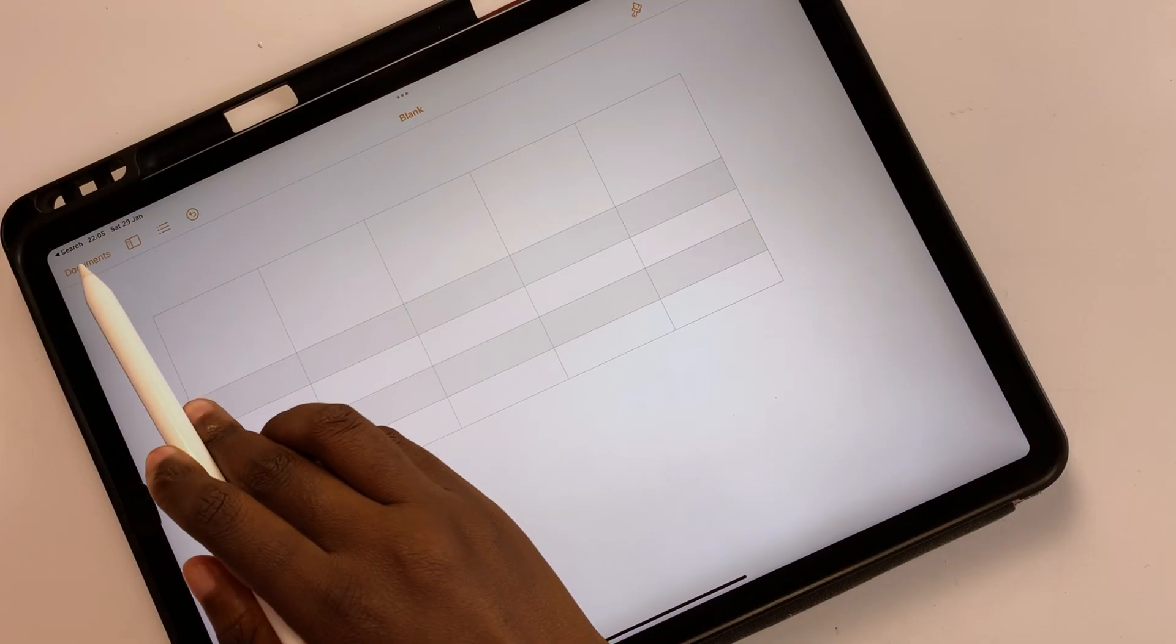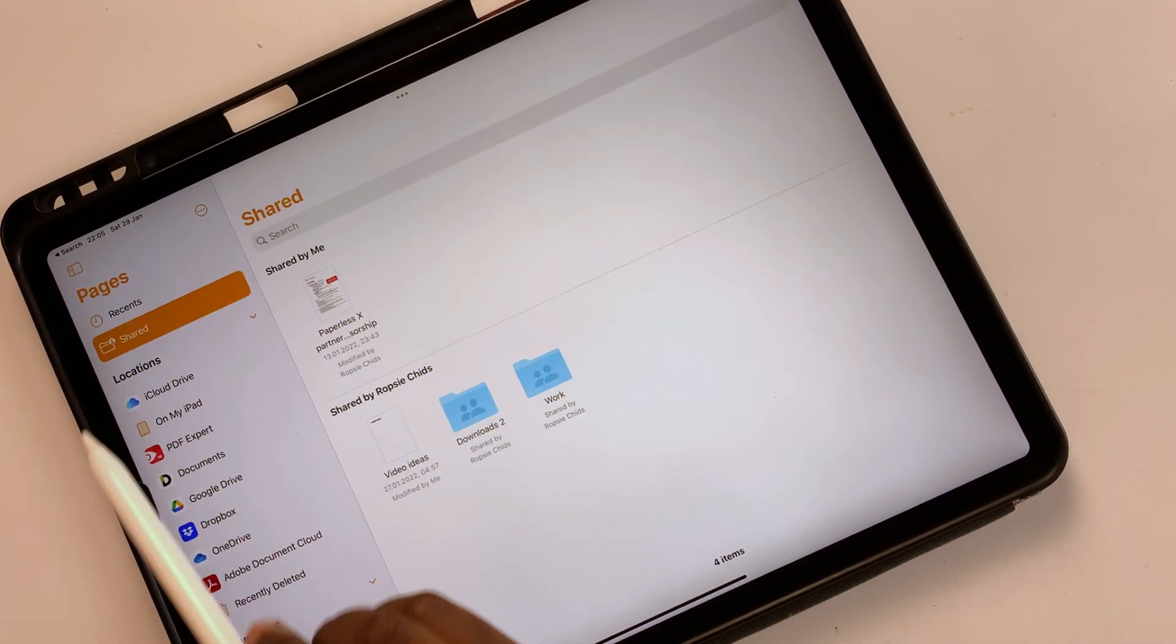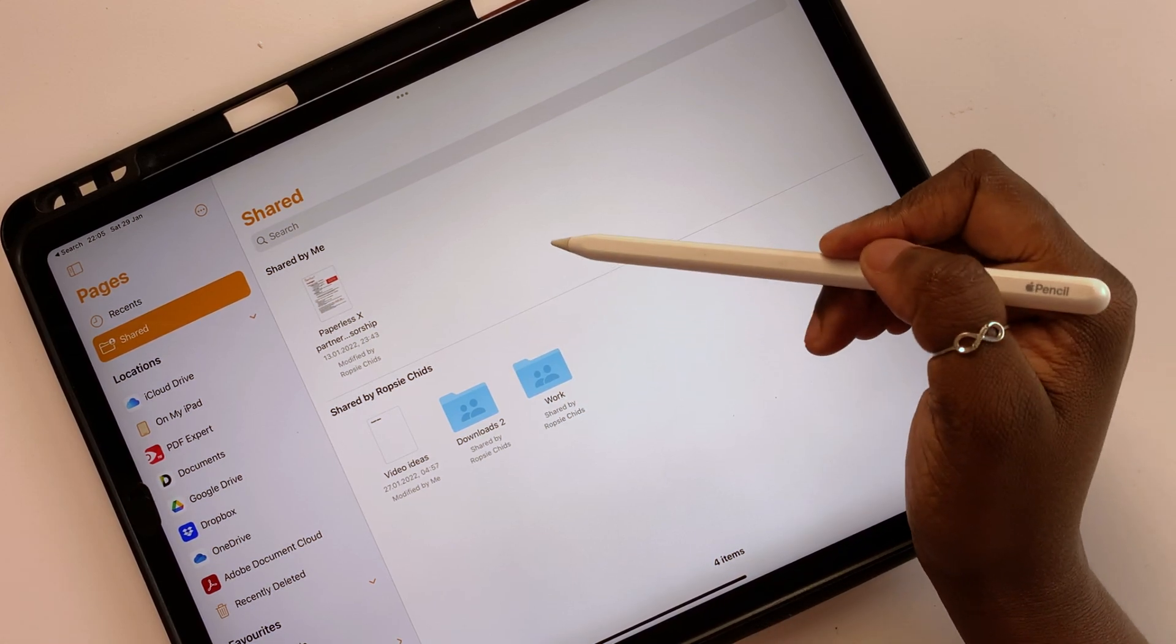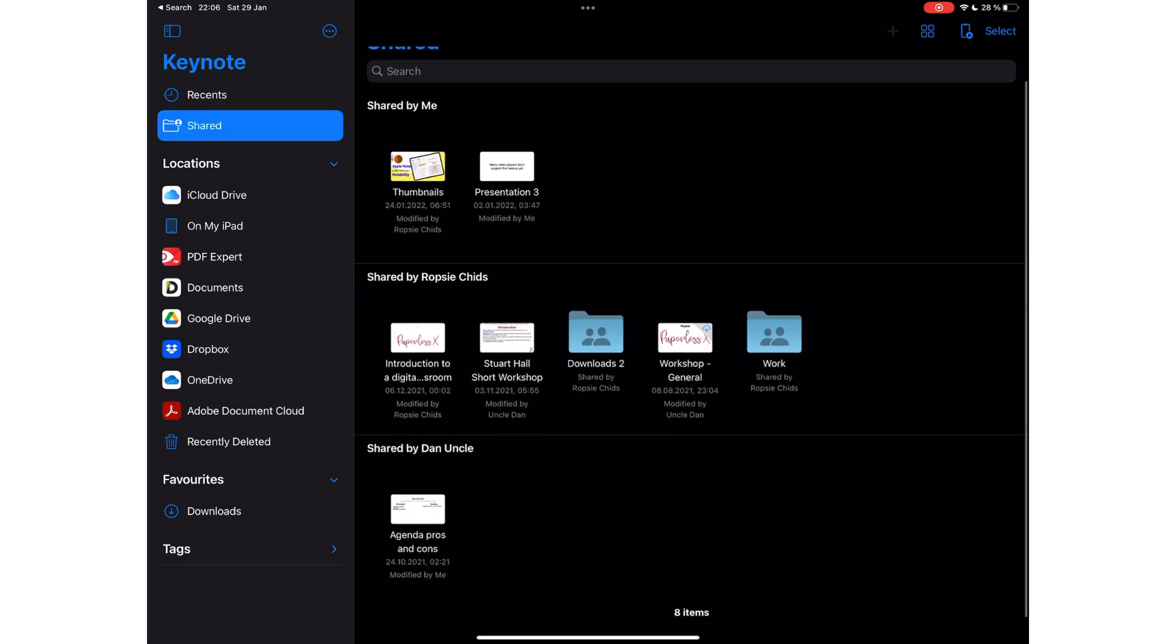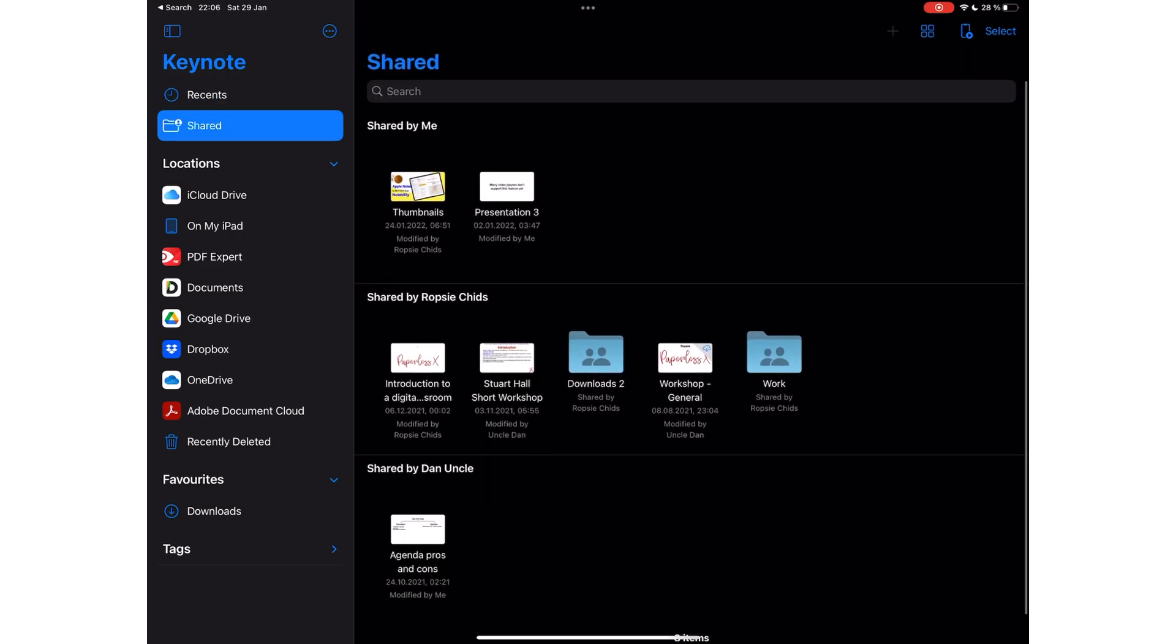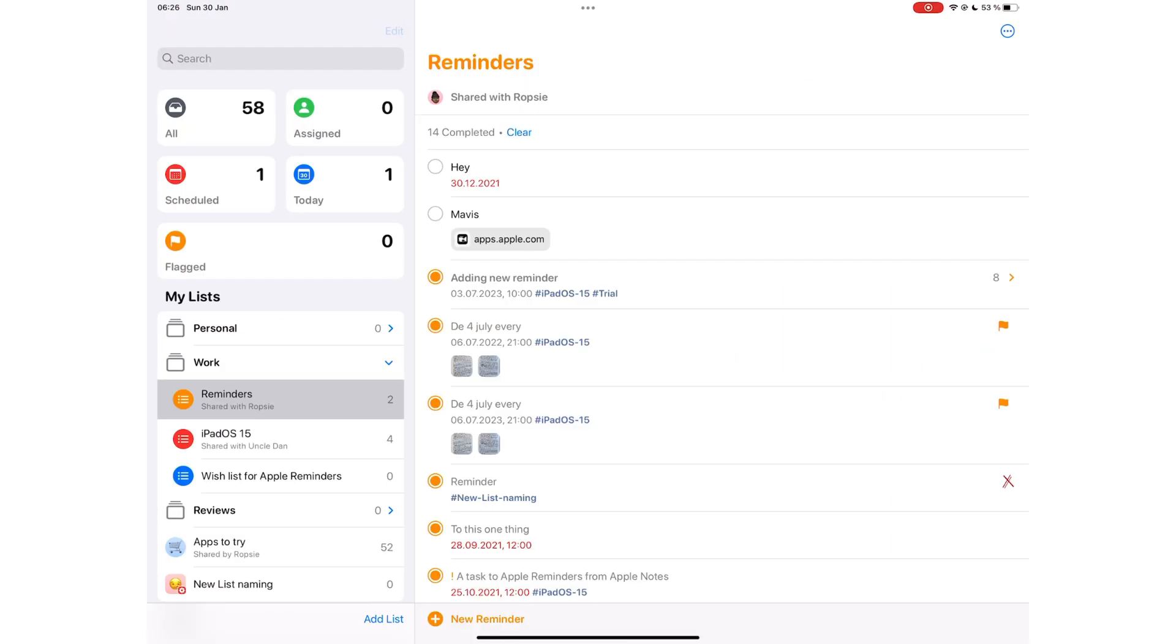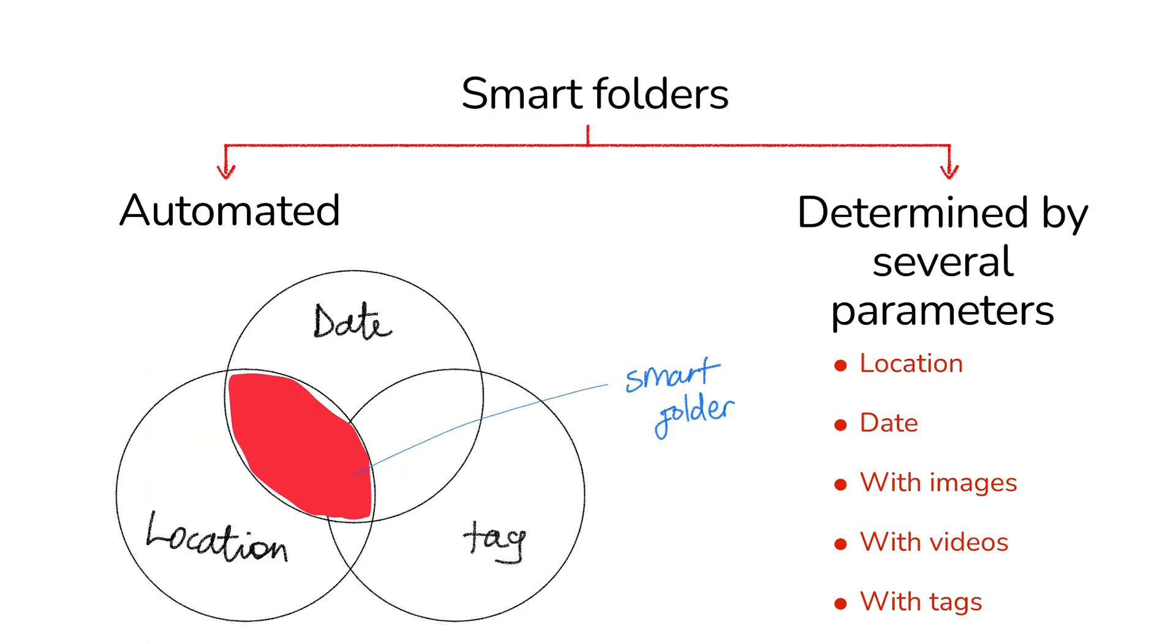An excellent example of shared smart folders is seen from Pages and Keynote. You can easily find work that you're collaborating on for any application. Different users, however, need different smart folders. Because of that, Apple Notes should have the options for users to turn off smart folders they don't need, and they should also allow users to create custom smart folders.